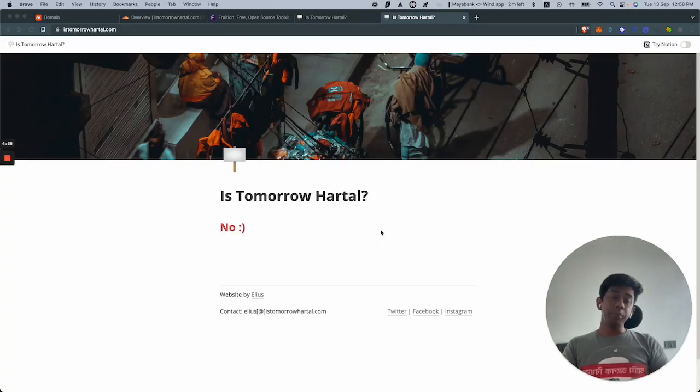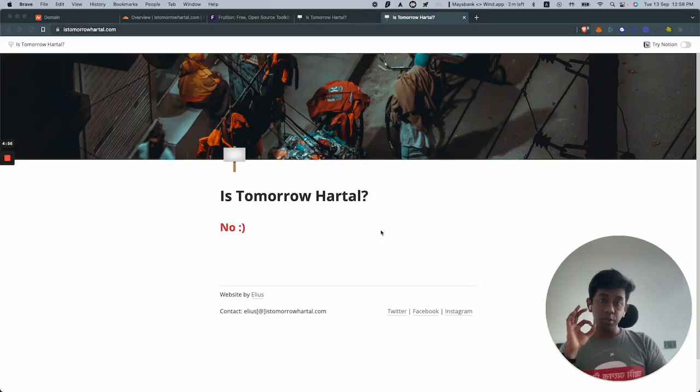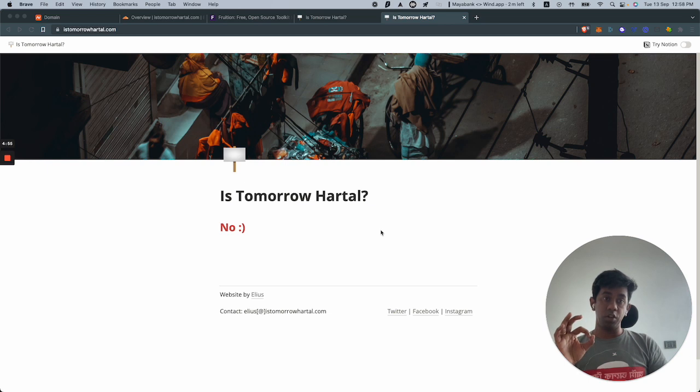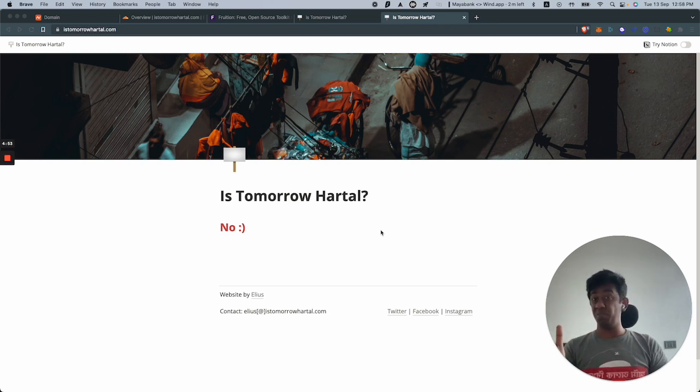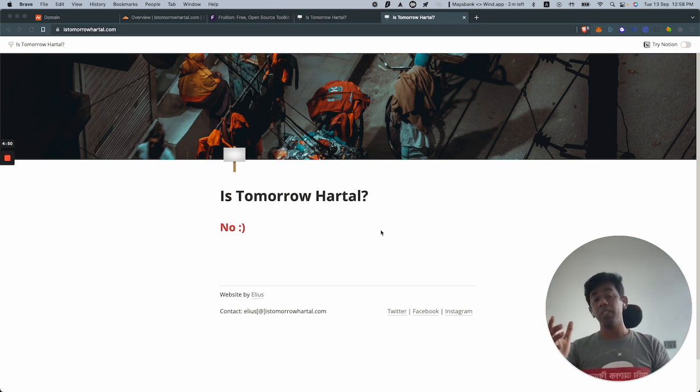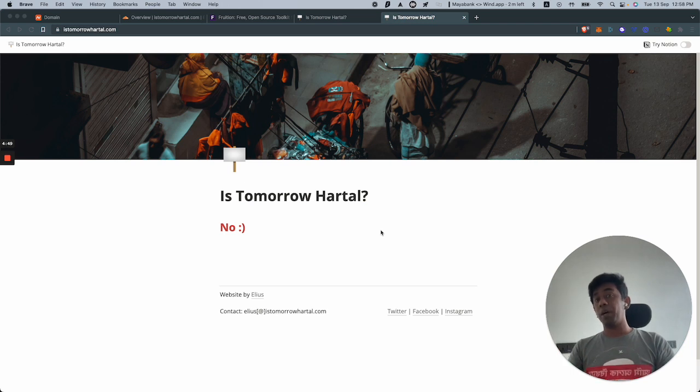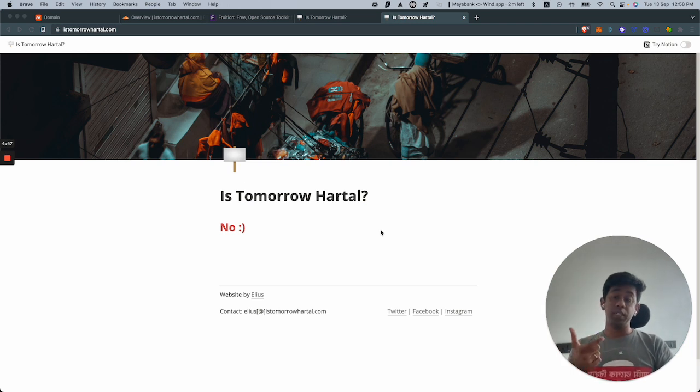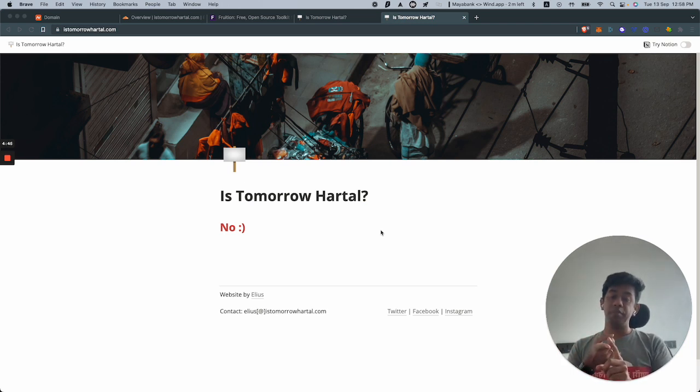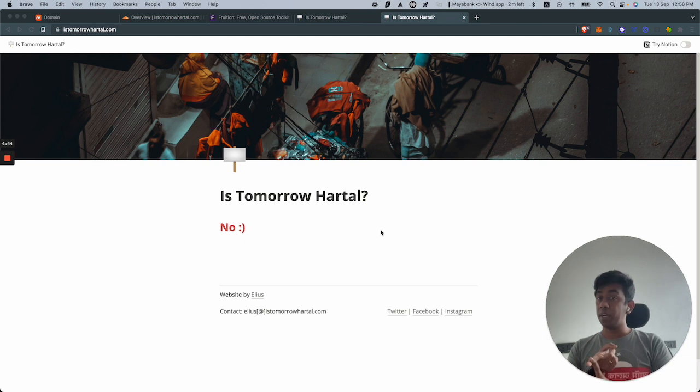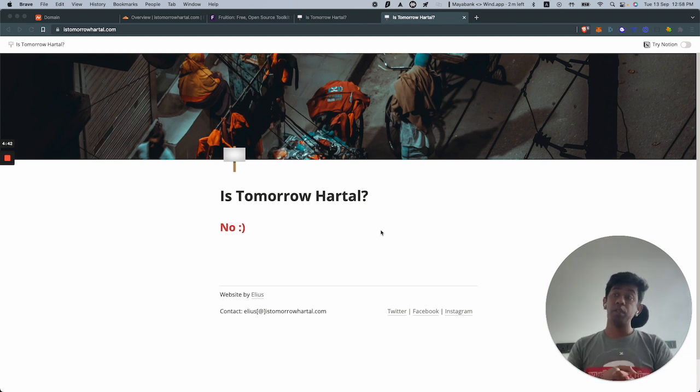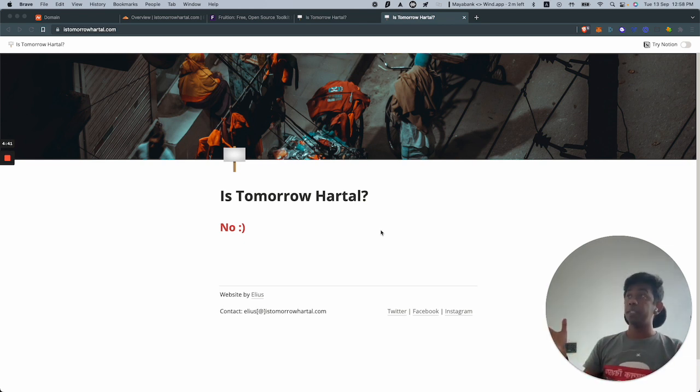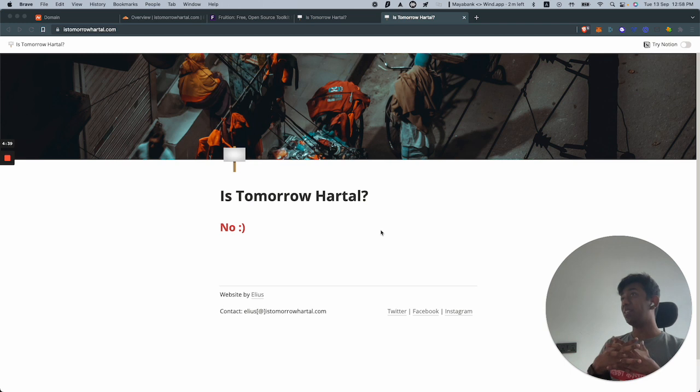Hey guys, today I'm going to talk about how to create a website with absolutely zero cost and it will even give you your own email address. All you need is a domain name, a free Cloudflare account, and Notion.